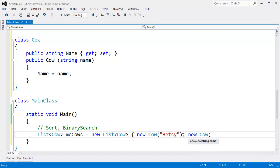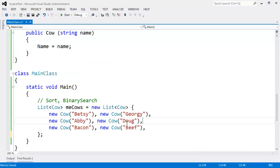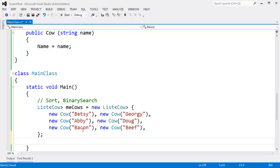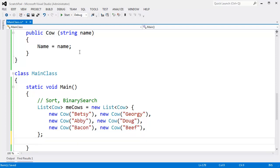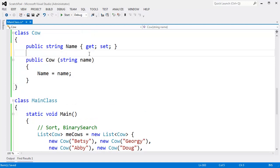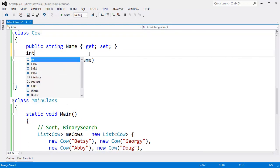Okay, we have some cows here: Betsy, Georgie, Abby, Doug, Bacon and Beef. Let's say you want to sort these cows, maybe on their names. Cows could have weight as well, why don't we give our cows some weight?